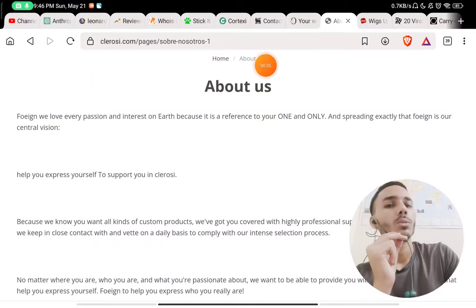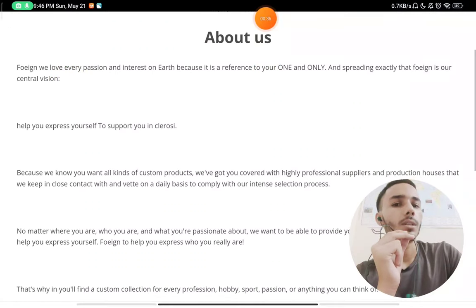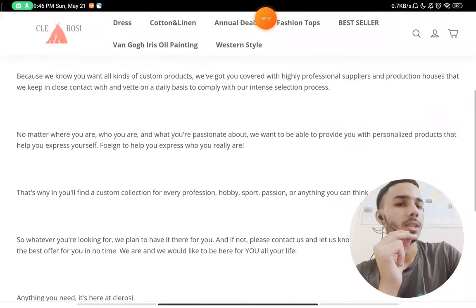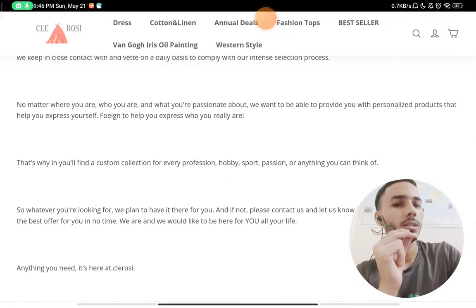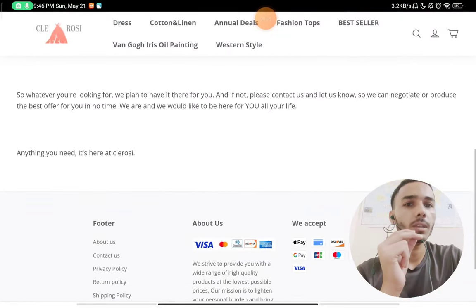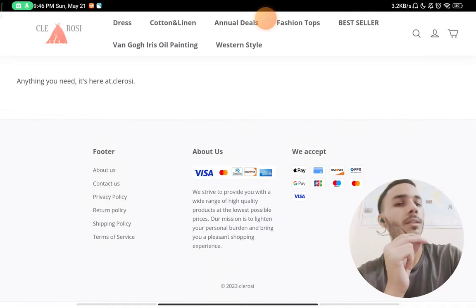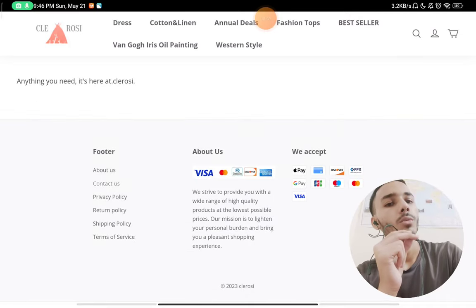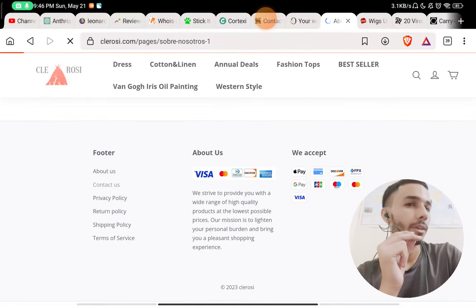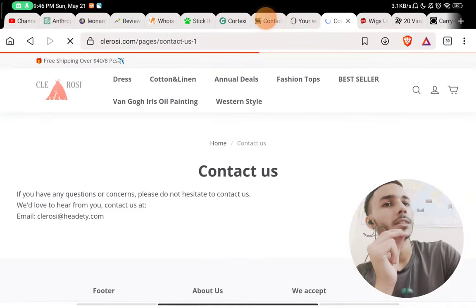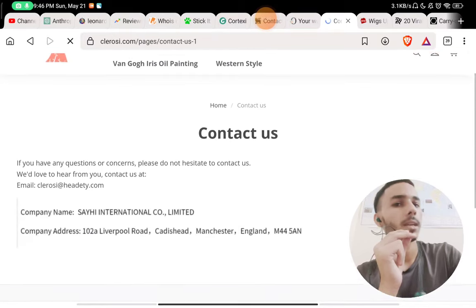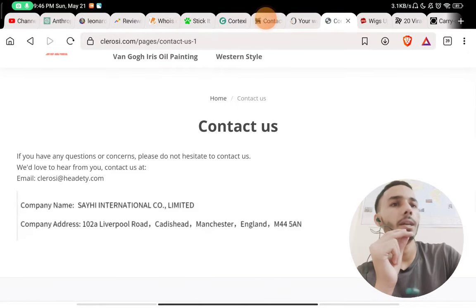So that is a red flag about them. The About section is random English they have copy-pasted. They have not told anything like when the website started or what they exactly sell on the website. That is a red flag.